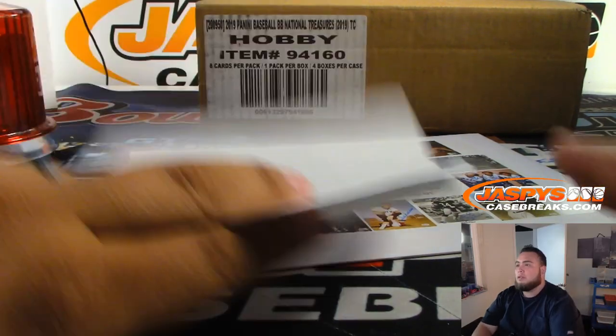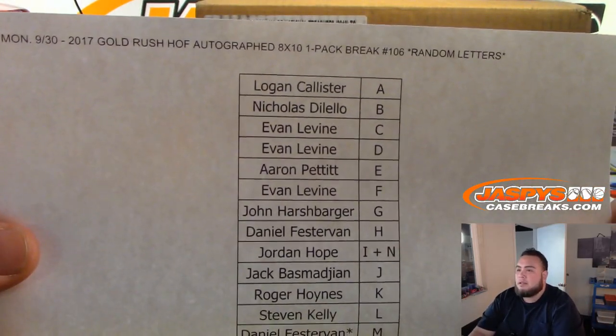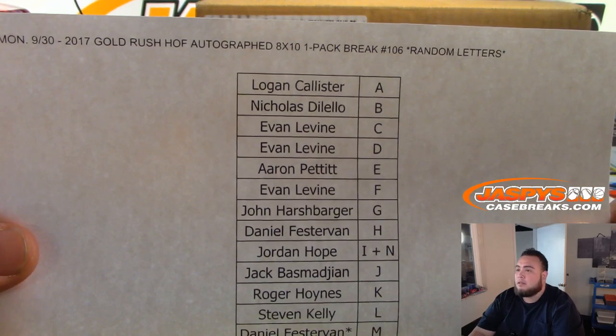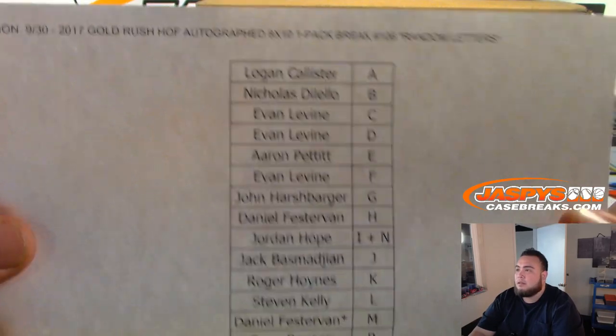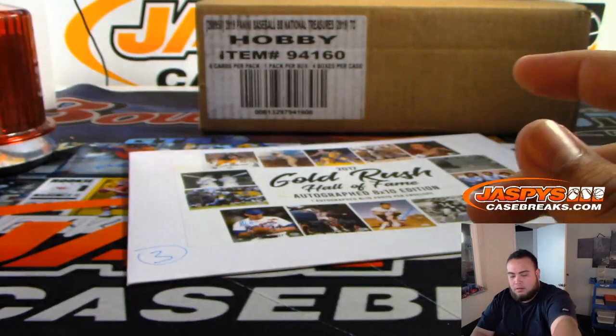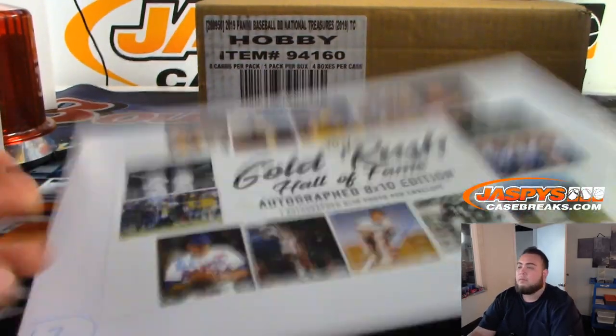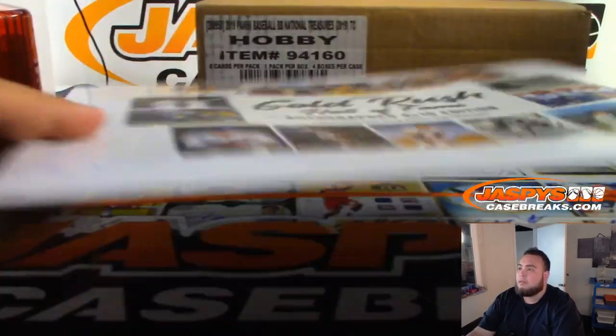There's the 8 by 10 and here's the list. There you go.